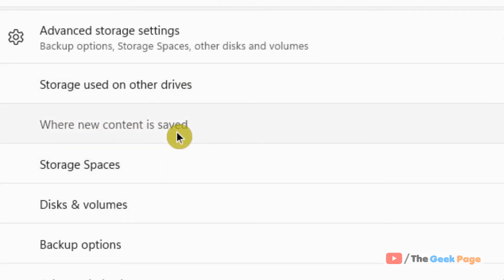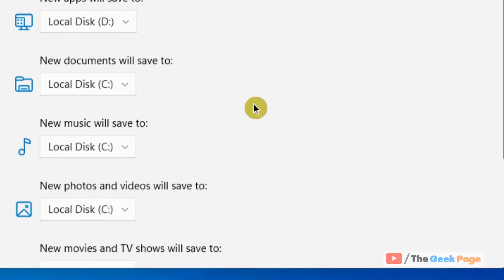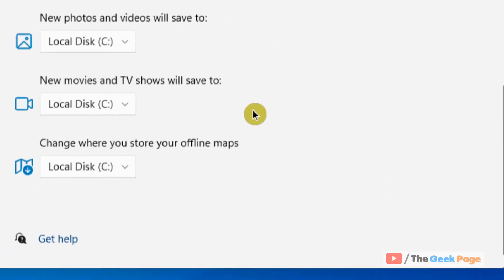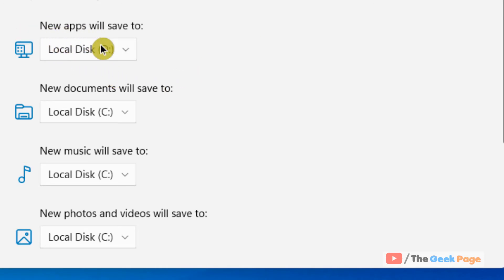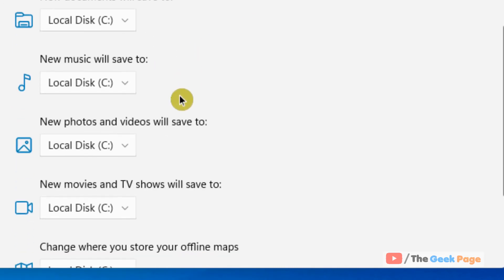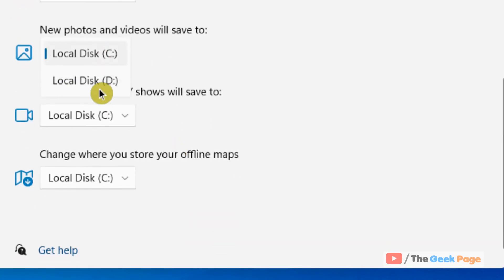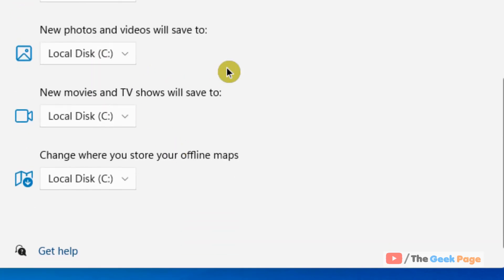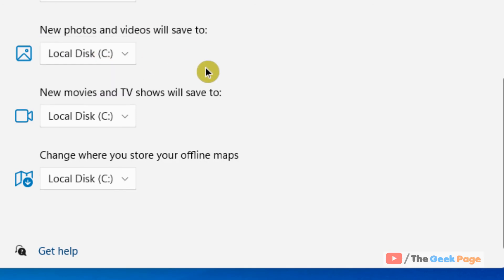Now you can see all the settings for where new content is being saved. For example, new apps are being saved to Local Disk D, and new documents are being saved to C. You can change the default settings—for instance, you can change where new photos and videos save from C to D. These kinds of settings you can adjust.